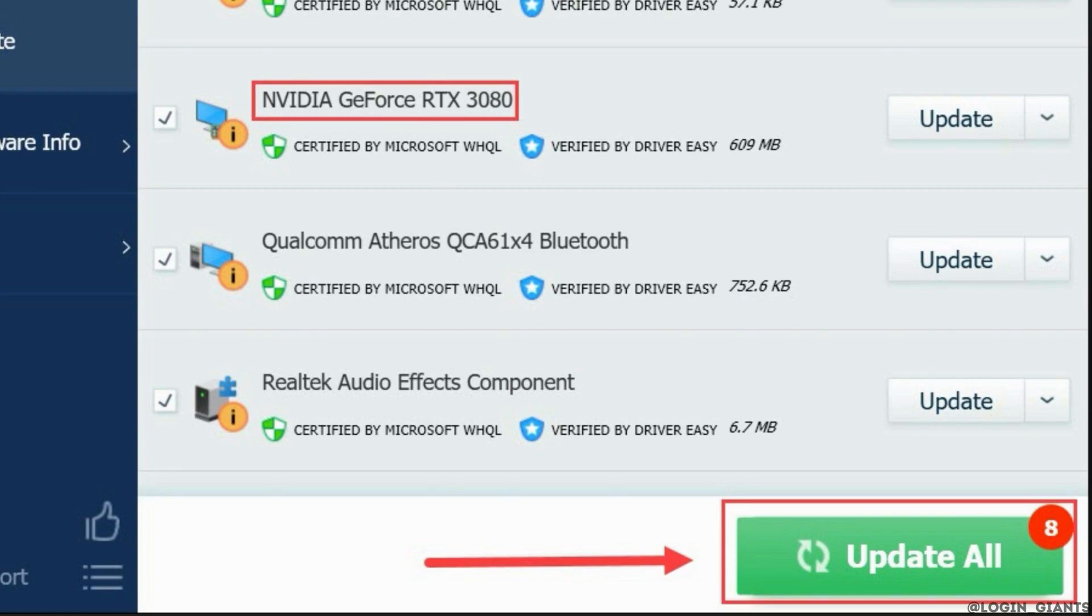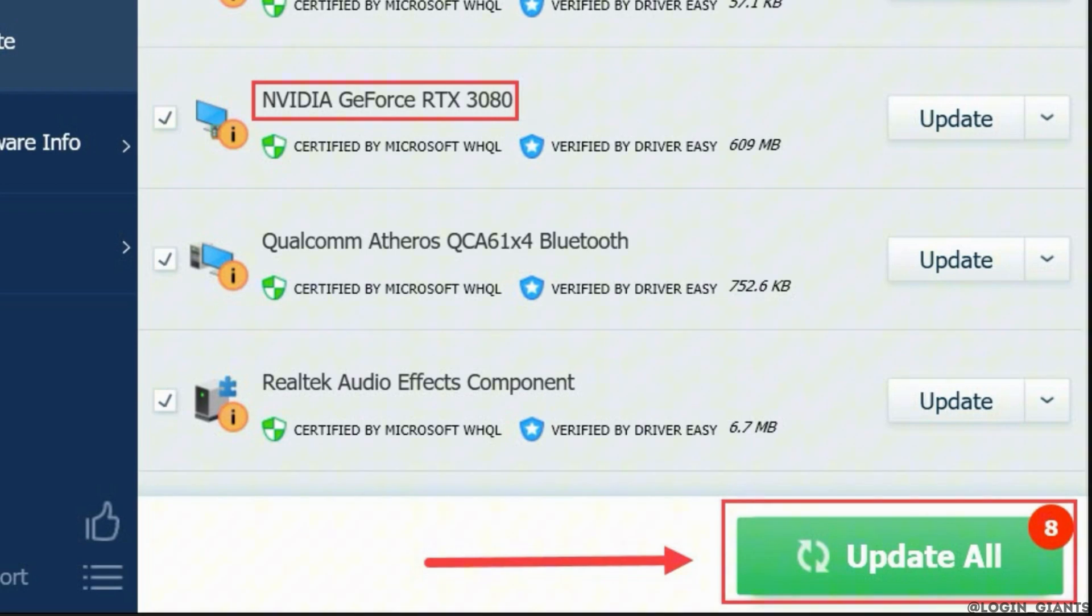You will need to restart your device once the update is finished. Launch Premiere Pro in order to see if it crashes or not. Normally, after you update your graphic drivers, the crashing issue will disappear.